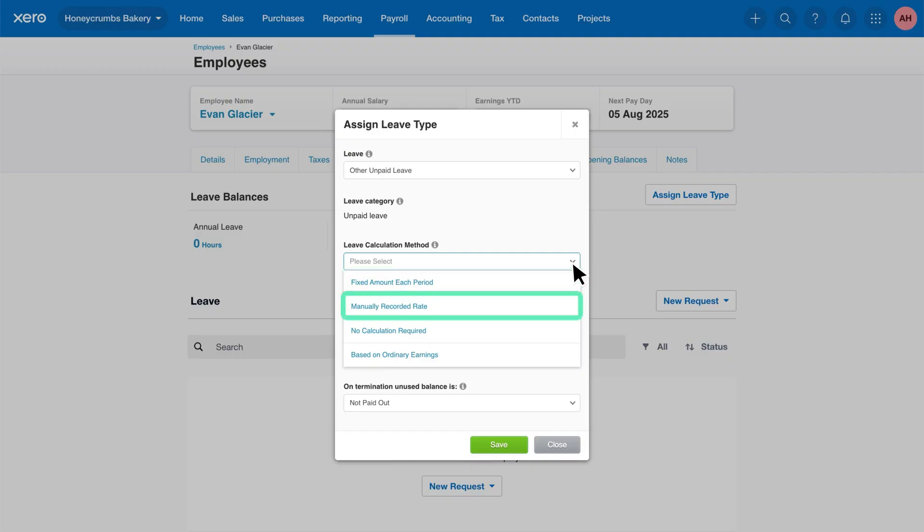Manually recorded rate. This option gives you full control. Just enter the number of leave hours your employee accrues each time you do a pay run. This is perfect for less straightforward leave agreements.